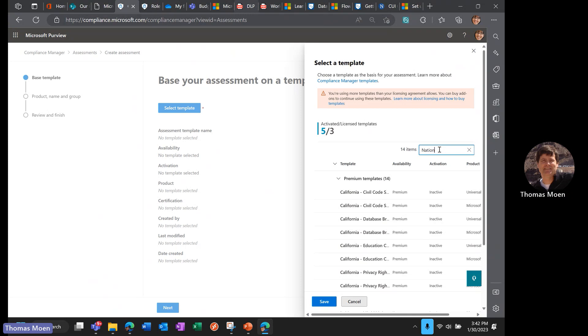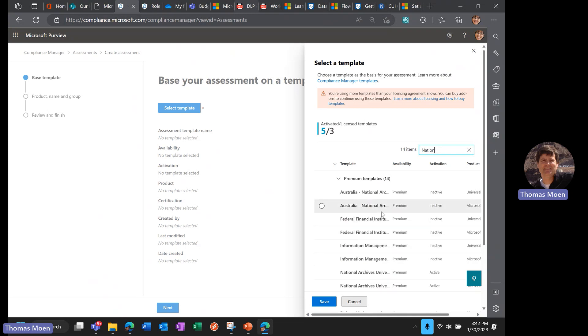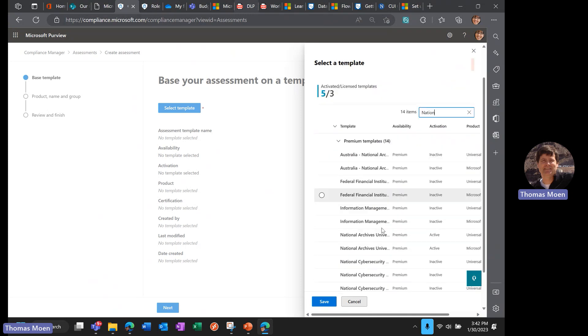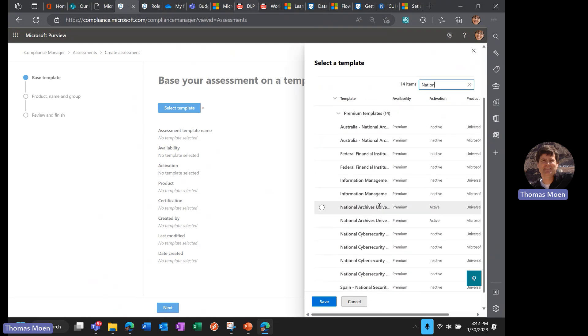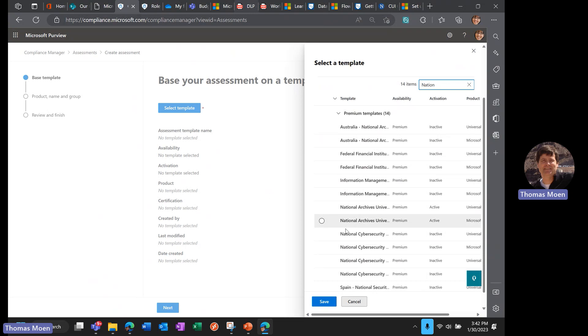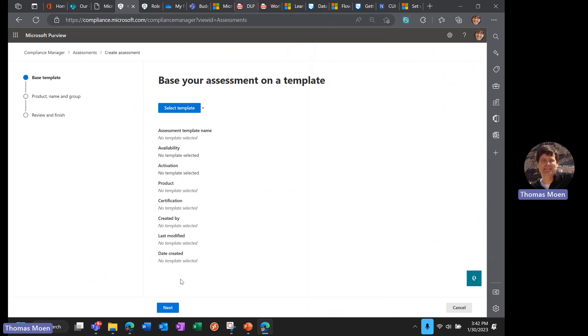What I'm showing you today is from a perspective of records management. We have a National Archives Universal Electronic Records Management (ERM) requirements template in here, and I've already added this template. To add it, I would simply select the template and then save, and that template would be in my organization's assessments.